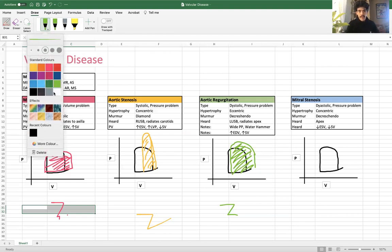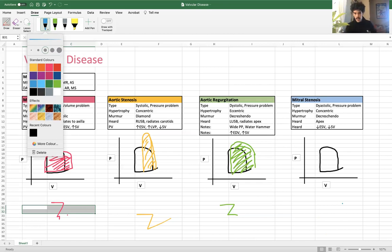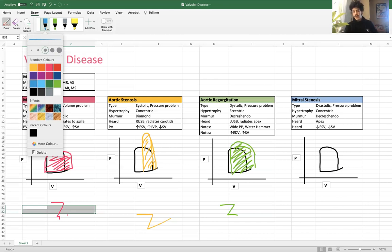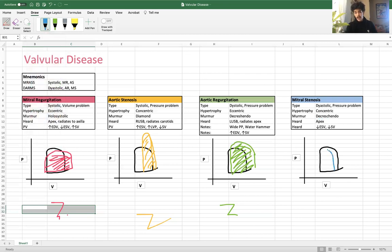Last but not least, mitral stenosis. Mitral stenosis is the stiffening of the mitral valve, so it has trouble pumping blood into the left ventricle. It's a diastolic murmur, and since it's stenosis it's a pressure problem — we're going to see concentric hypertrophy, which is the thickening hypertrophy. The murmur is a decrescendo murmur heard at the apex. The big thing with mitral stenosis is that if we can't pump as much blood into the left ventricle, we're going to see a decrease in end diastolic volume. With decreased end diastolic volume we'll have a decrease in afterload because we don't have as much blood to pump.